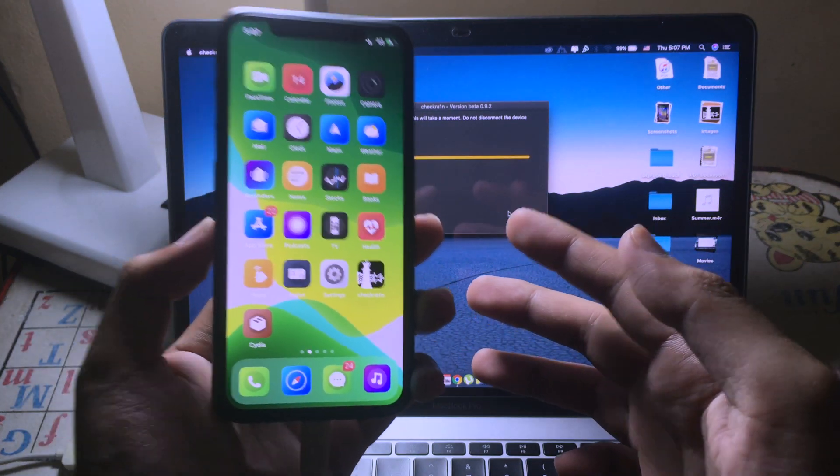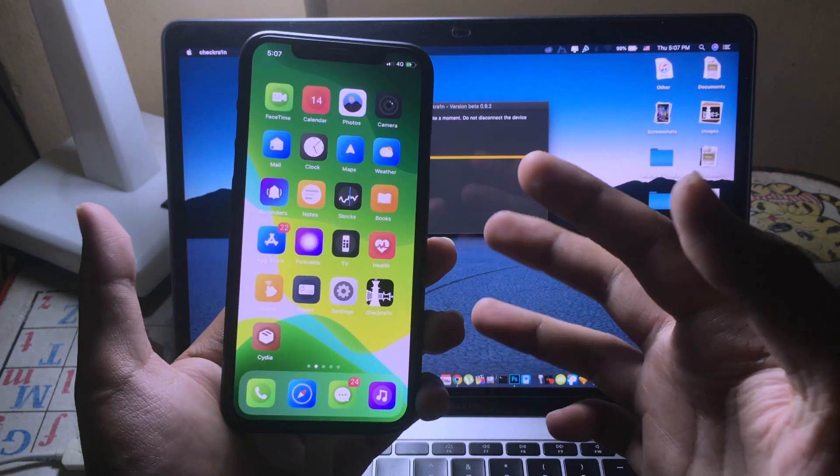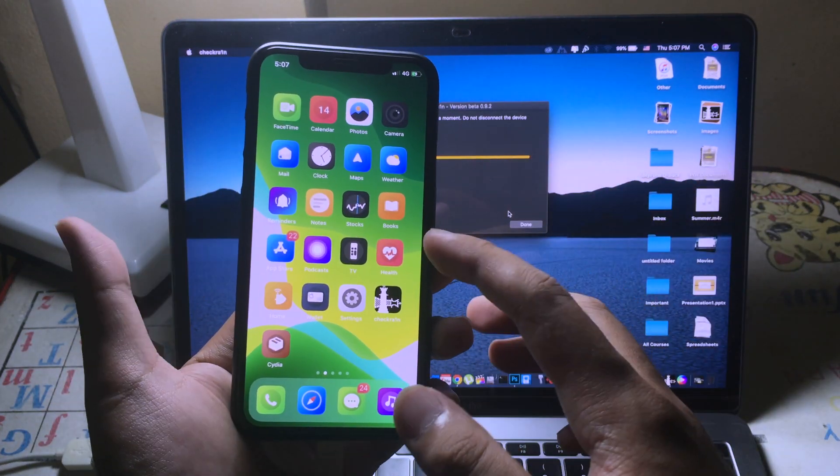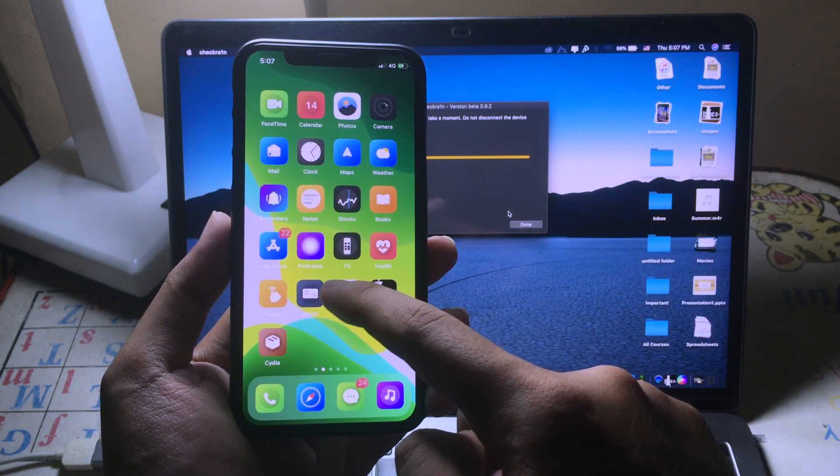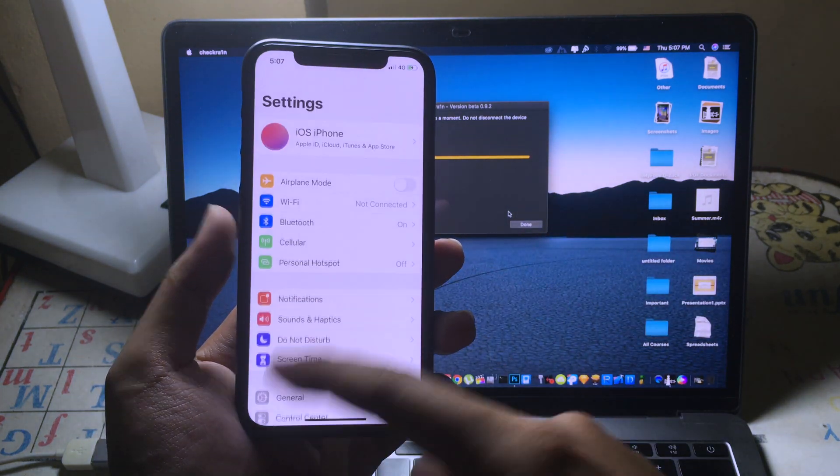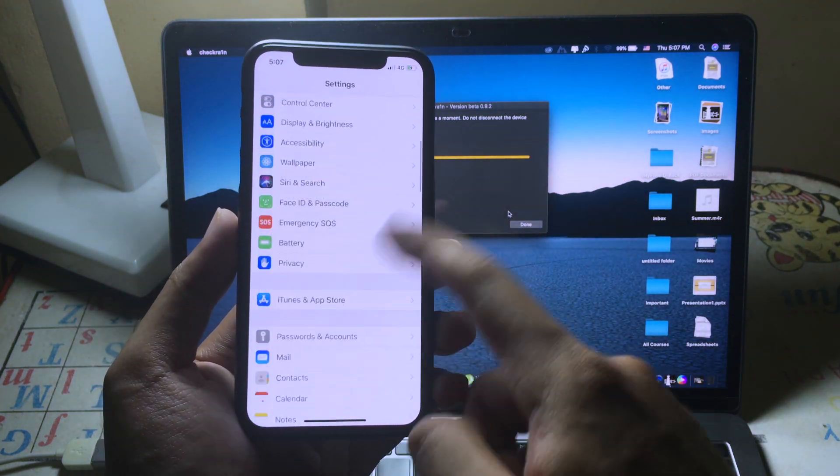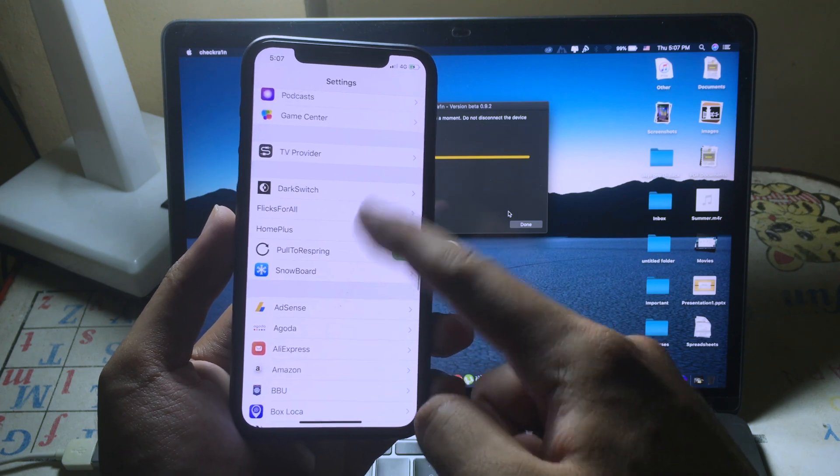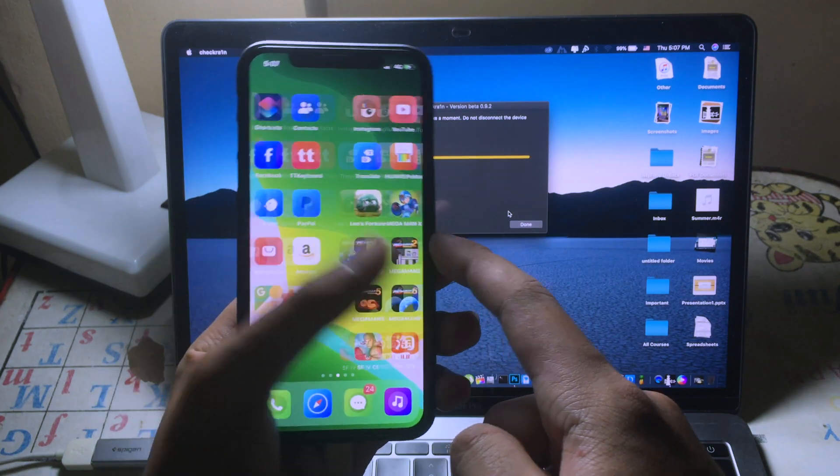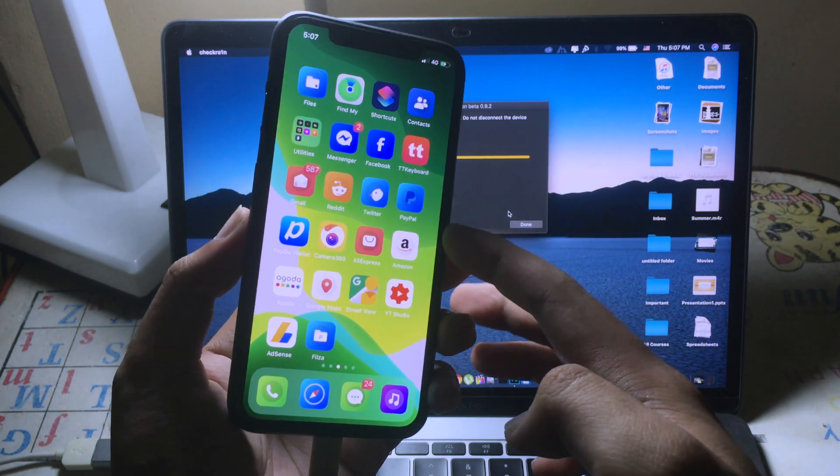And now after rejailbreaking again and removing the bad Cydia tweak, we are in substrate mode again and we can use the tweaks. As you can see, all of the tweaks are working. Thanks for watching.